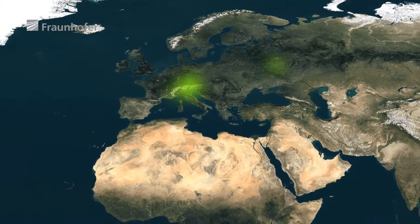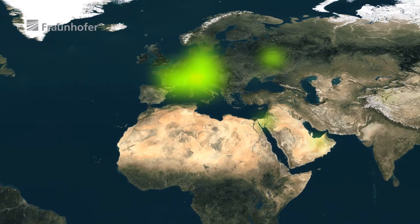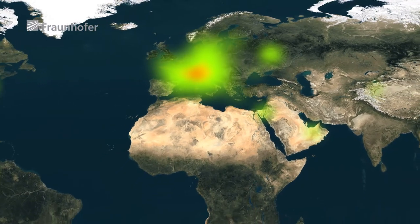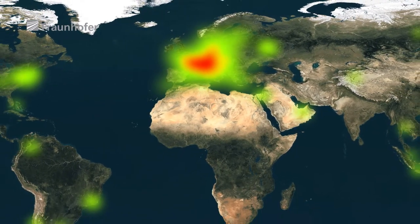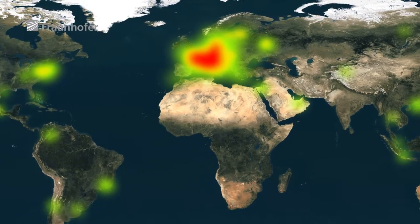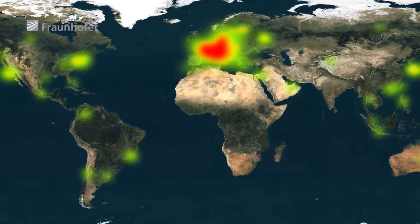Within a short time, the software had successfully established itself in international markets and had acquired over 1,000 customers to become the market leader.